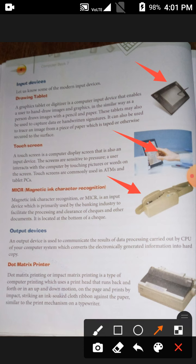Now let's come to output devices. An output device is used to communicate the results of data processing carried out by the CPU of your computer system, converting electronically generated information into hard copy. Output devices communicate the results of data processing.